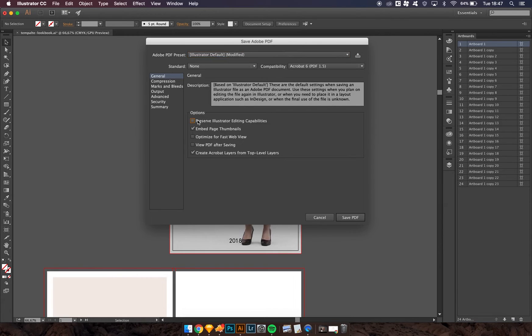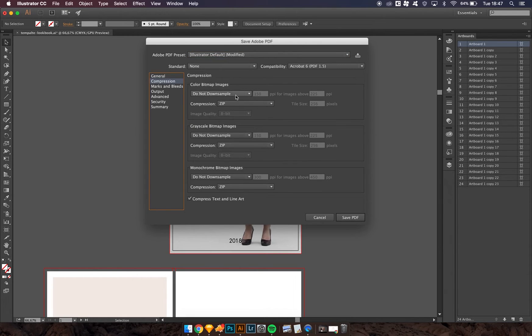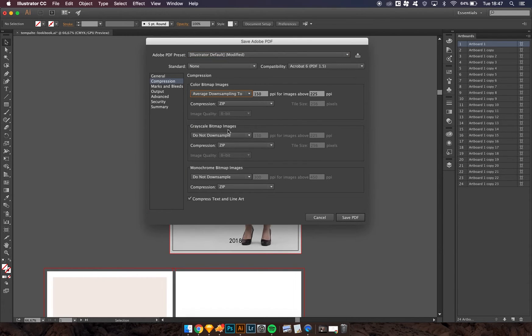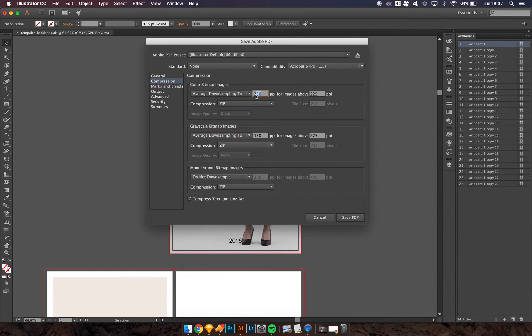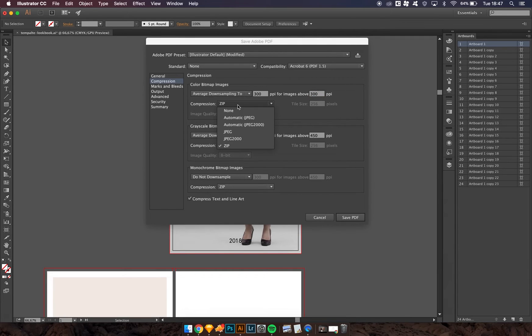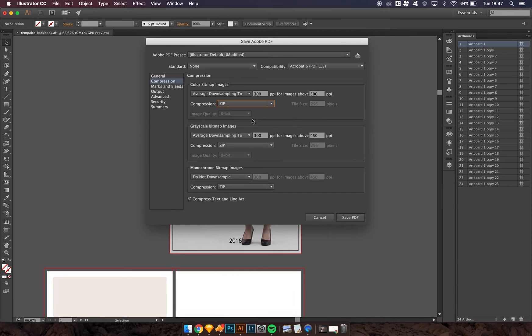Then I usually uncheck this one. I usually go to average, set resolution to around 300. This I can make to zip or jpeg. In this case zip, because it's going to be higher quality.